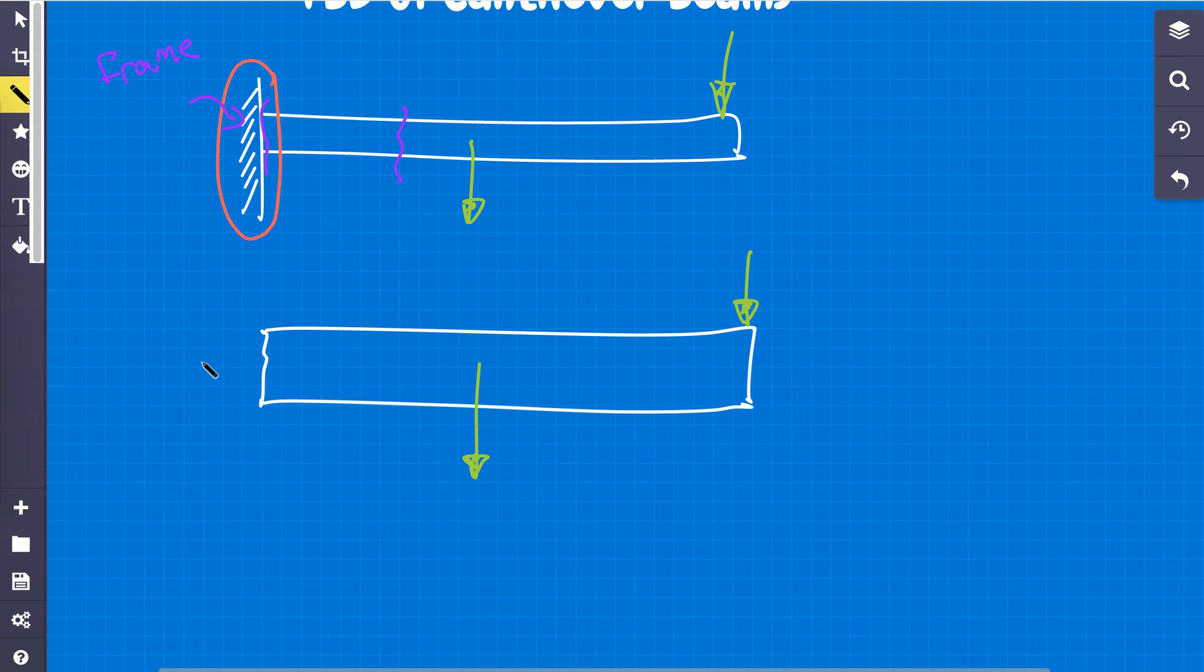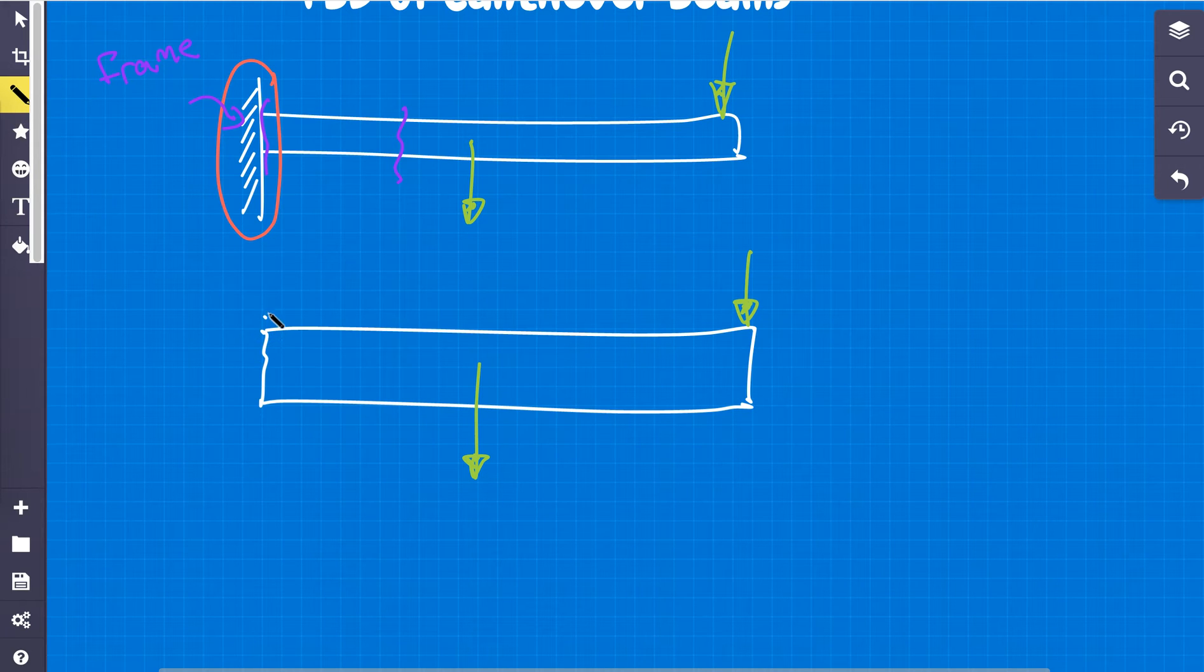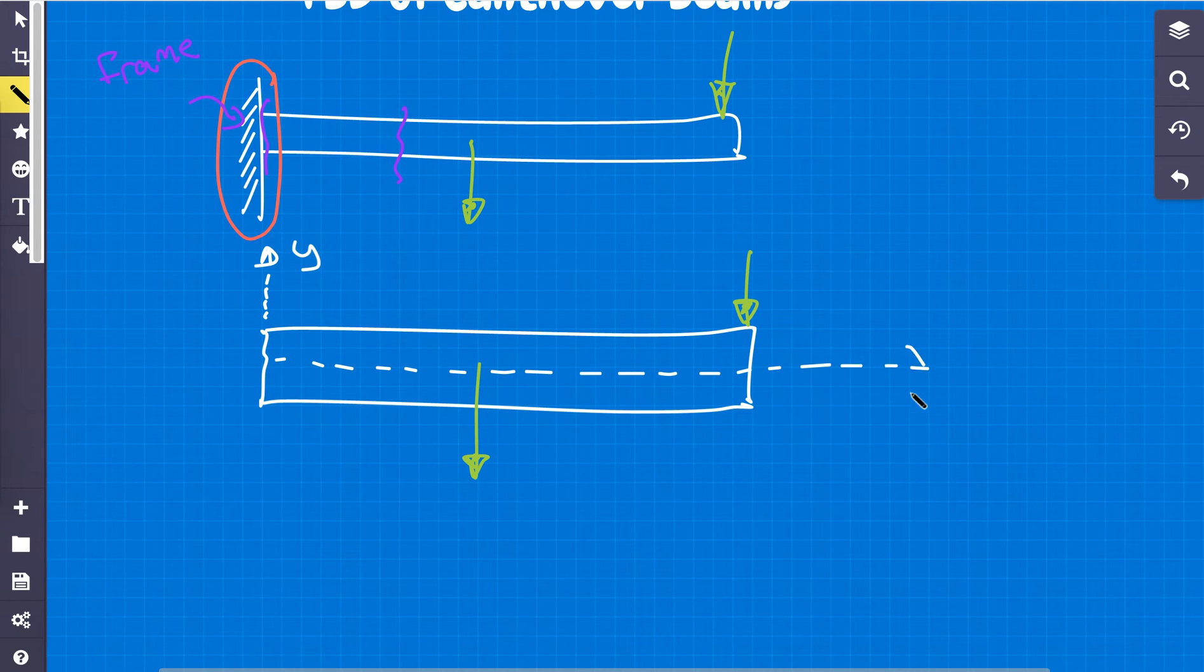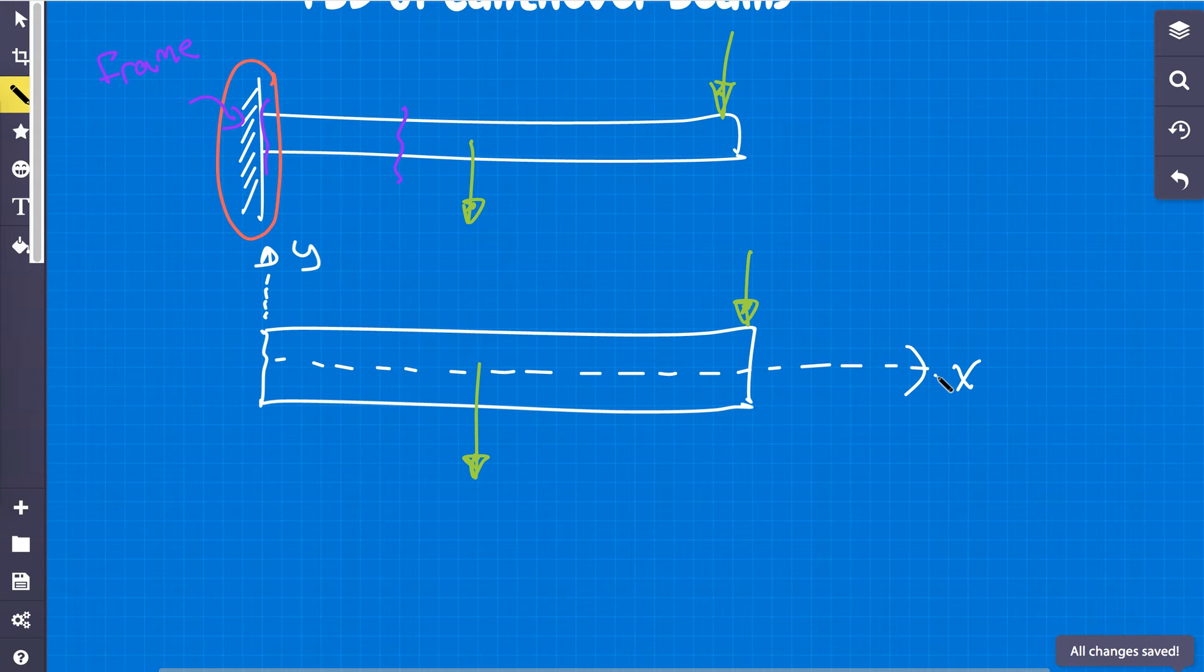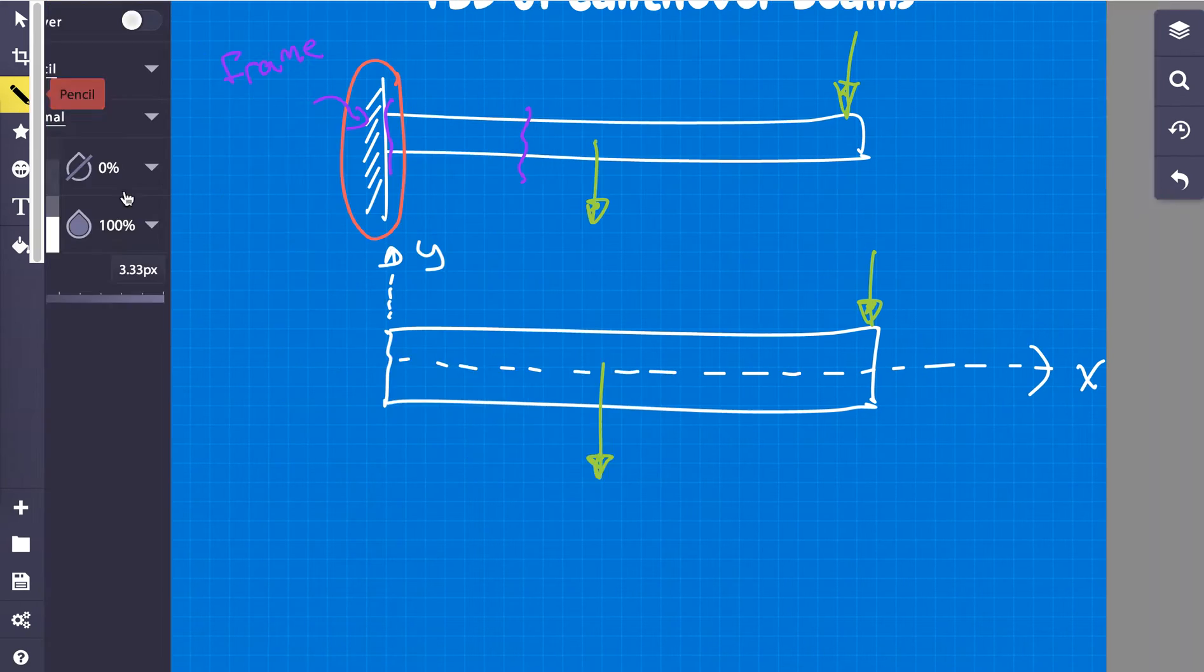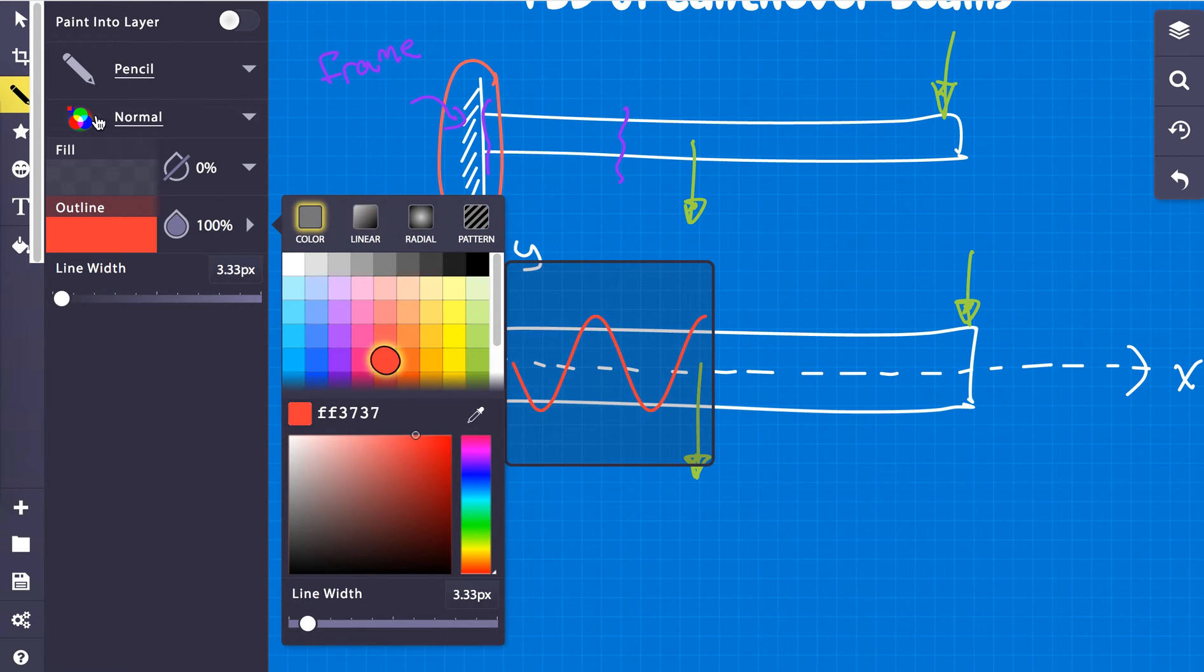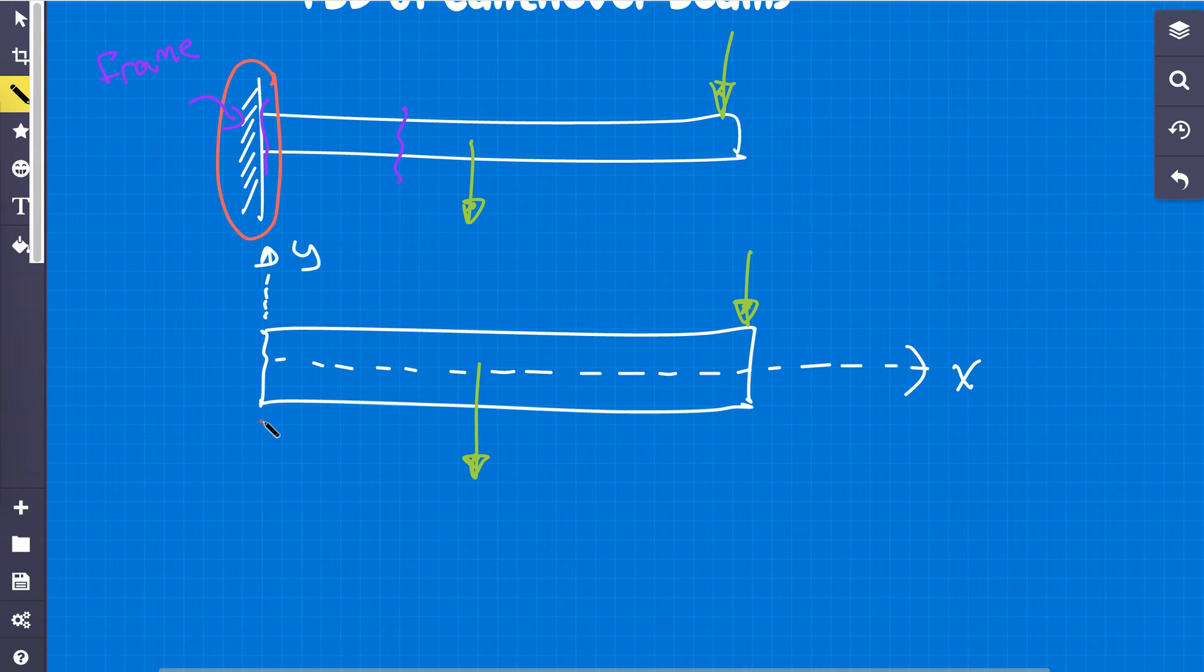So first of all, what we're going to do is we're going to put a coordinate system on here. Coordinate systems are very, very useful in mechanical. Without coordinate systems, we couldn't know where we were. So one thing that we can do now is we're going to replace these with red. And the common way, or the standard,